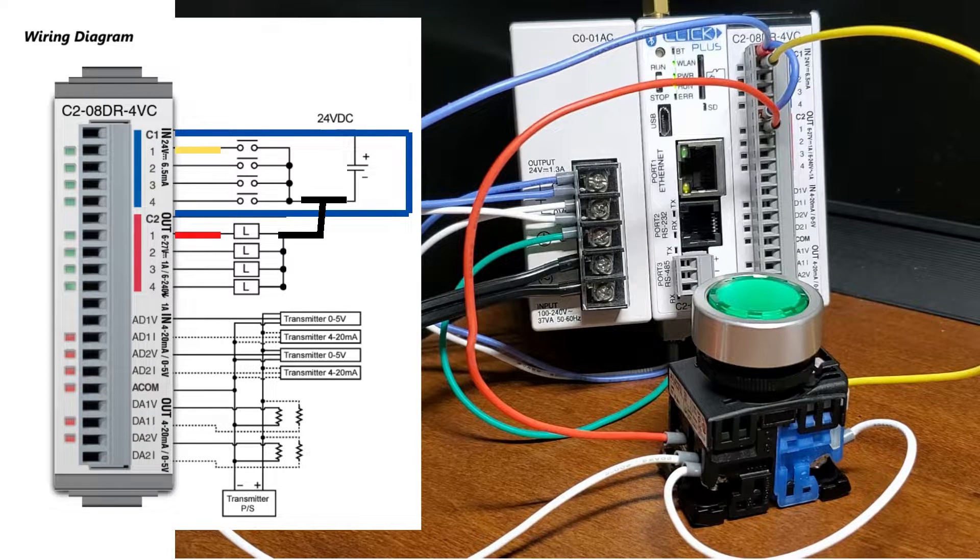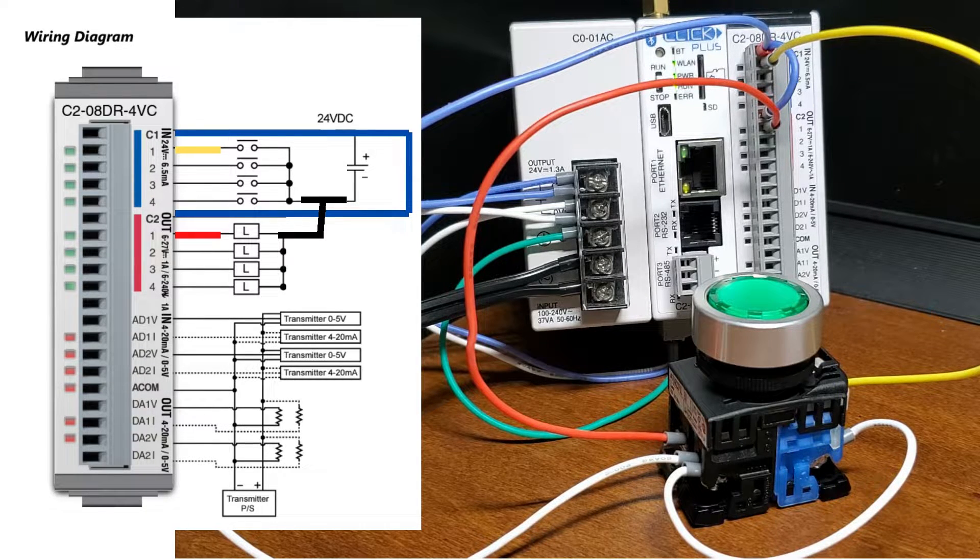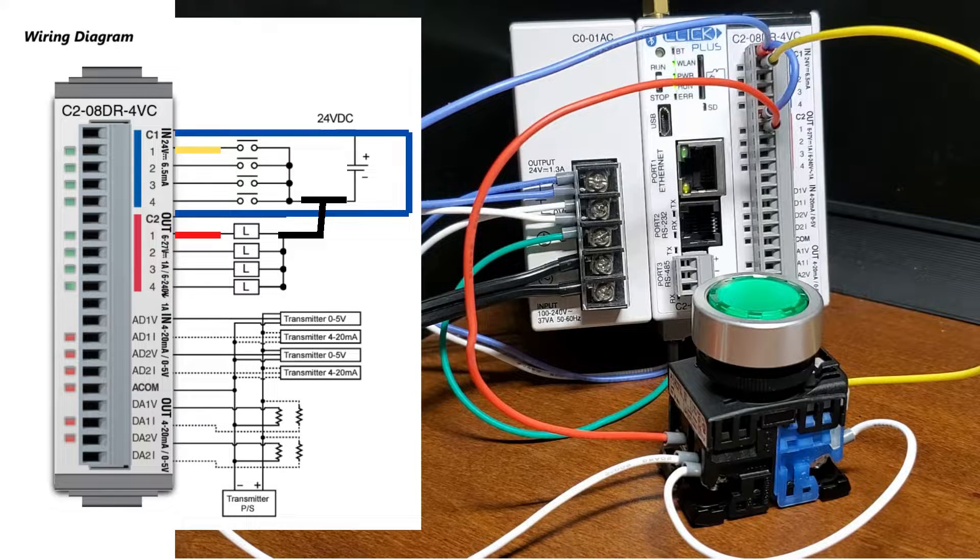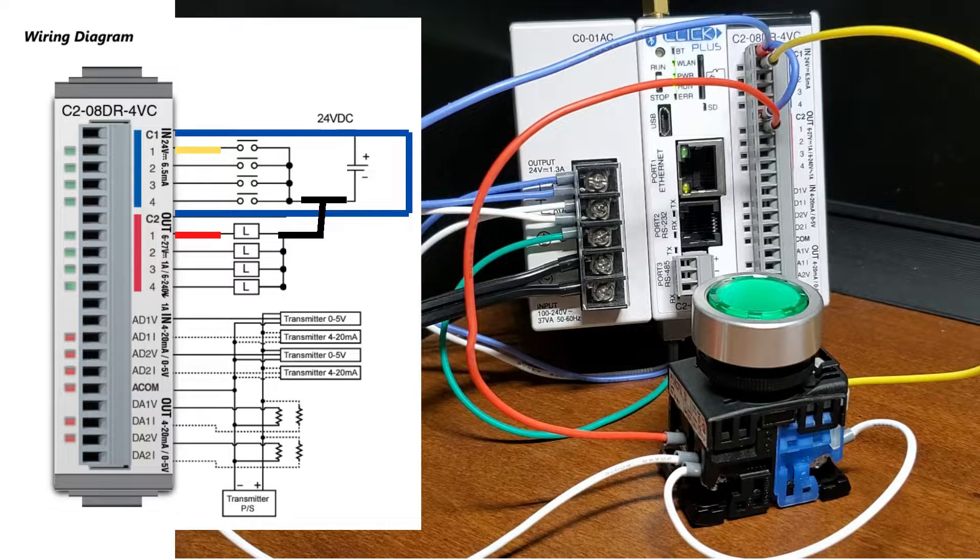The circuit is complete when the output relay turns on, and the output LED will turn on.